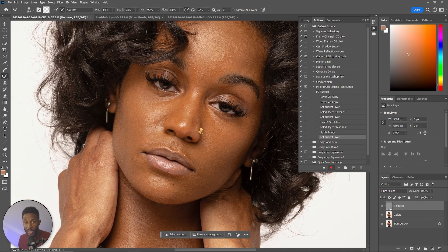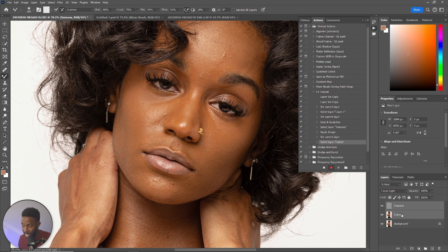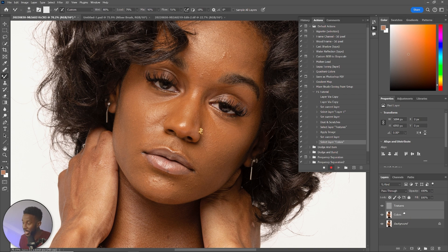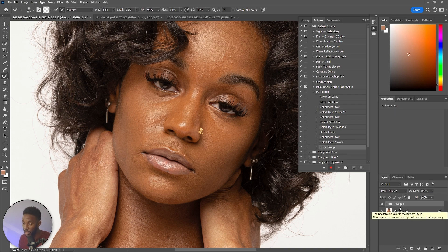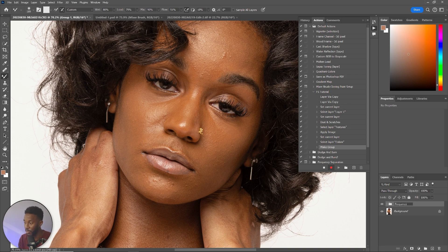Now select both the Texture and the Colors layers — hold Shift and click on Colors to select them both. Press Control+G or Command+G, and that's going to group them into one group. Rename it by double-tapping the group name and type in Frequency Separation, then hit Enter.